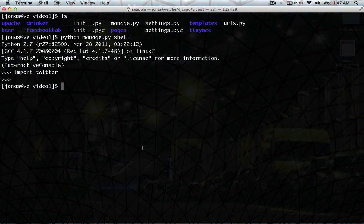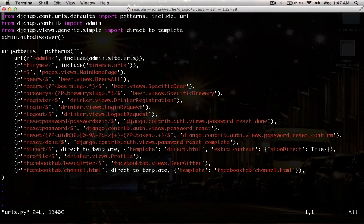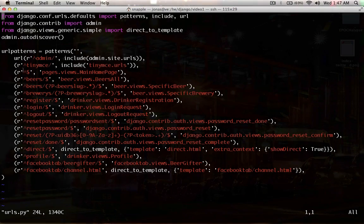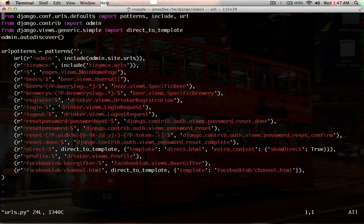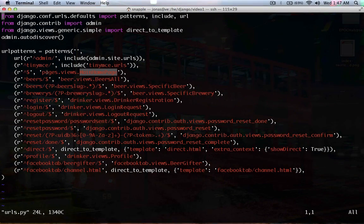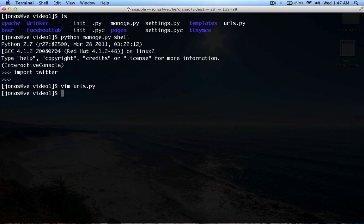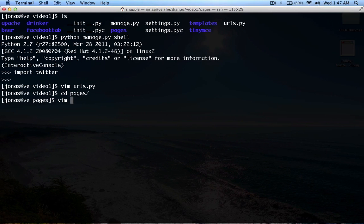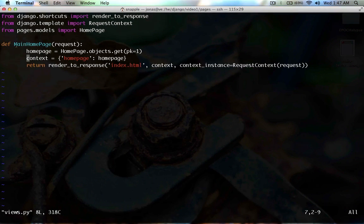So, the first thing that we need to do is look at our URLs and see that our index points to a view called main homepage inside of the pages app. So, let's go into the pages app, into the views, and there's our main homepage function.